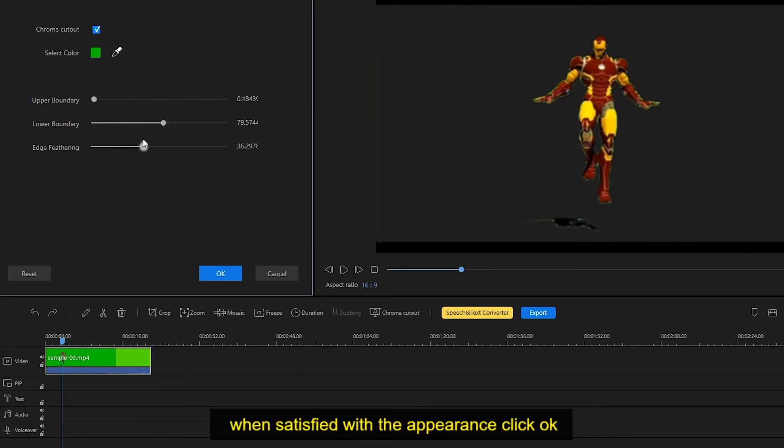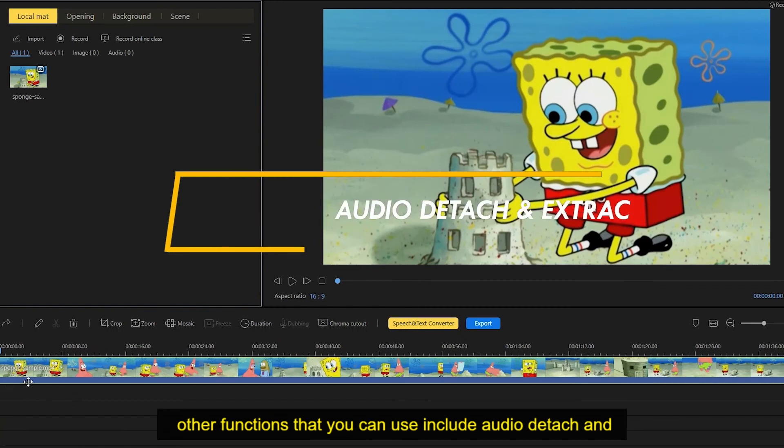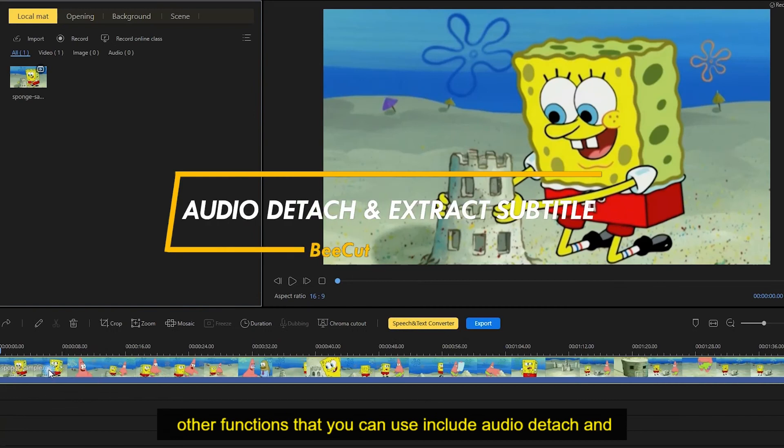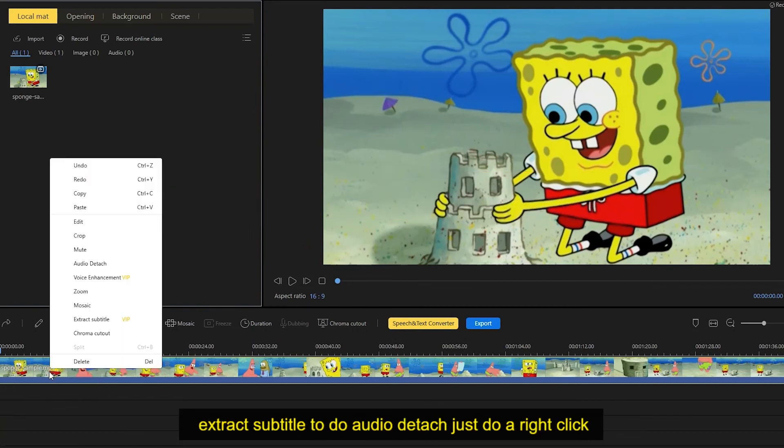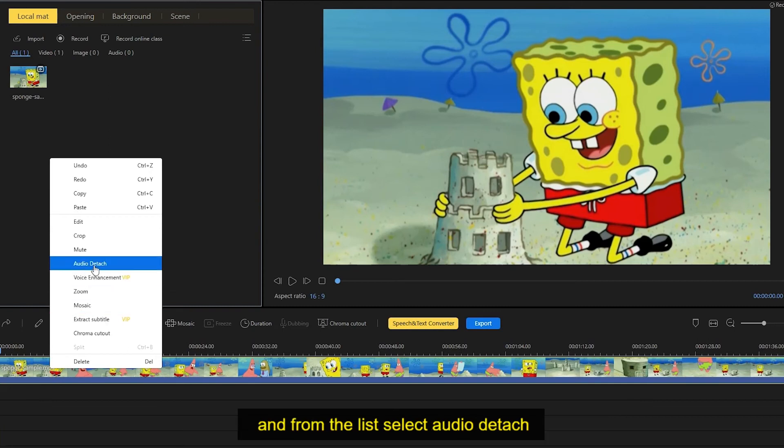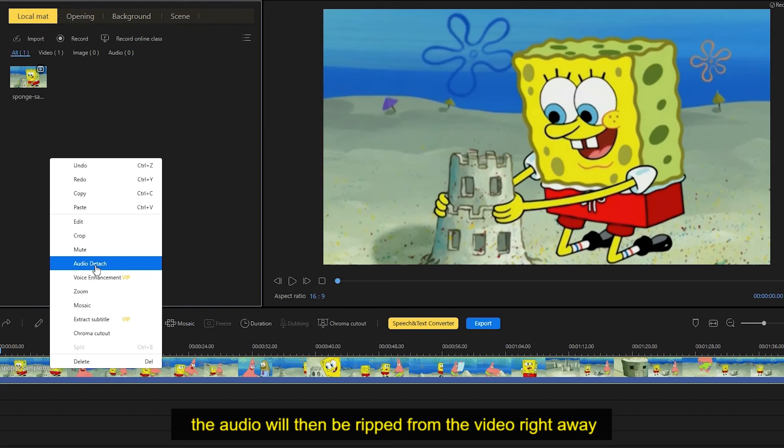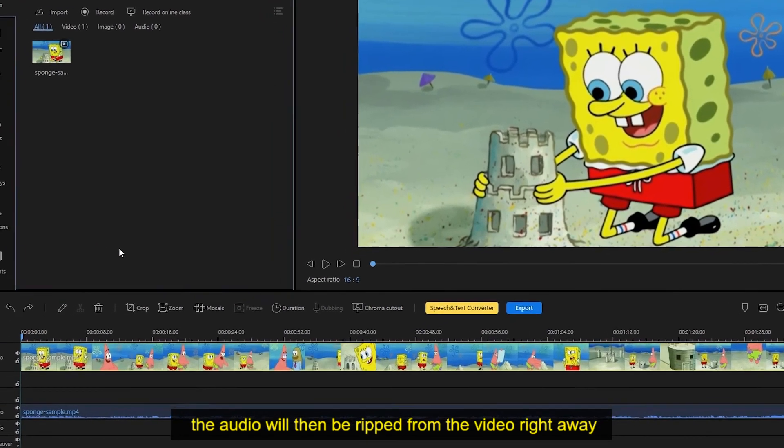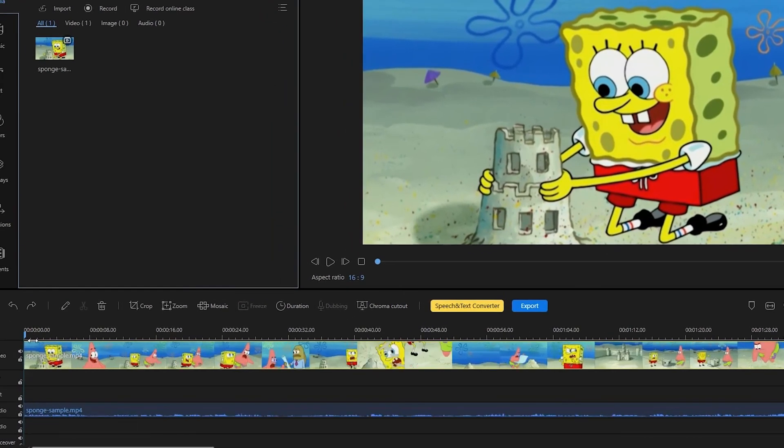When satisfied with the appearance, click OK. Other functions that you can use include audio detach and extract subtitle. To do audio detach, just do a right click and from the list select audio detach. The audio will then be ripped from the video right away.